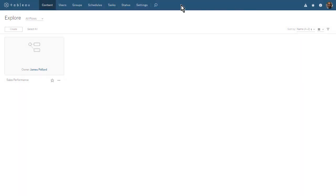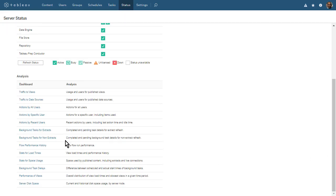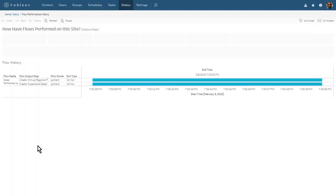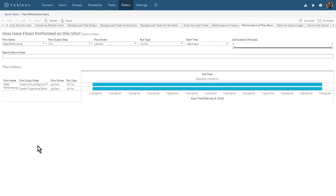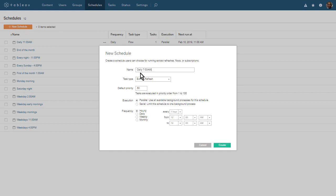Tableau Server Administrators can monitor the real-time status of the processes running in Tableau Server. Both Tableau Server Administrators and Tableau Site Administrators can monitor flow activity and performance using administrative views. Tableau Server Administrators can create schedules that others may use to schedule their flows.